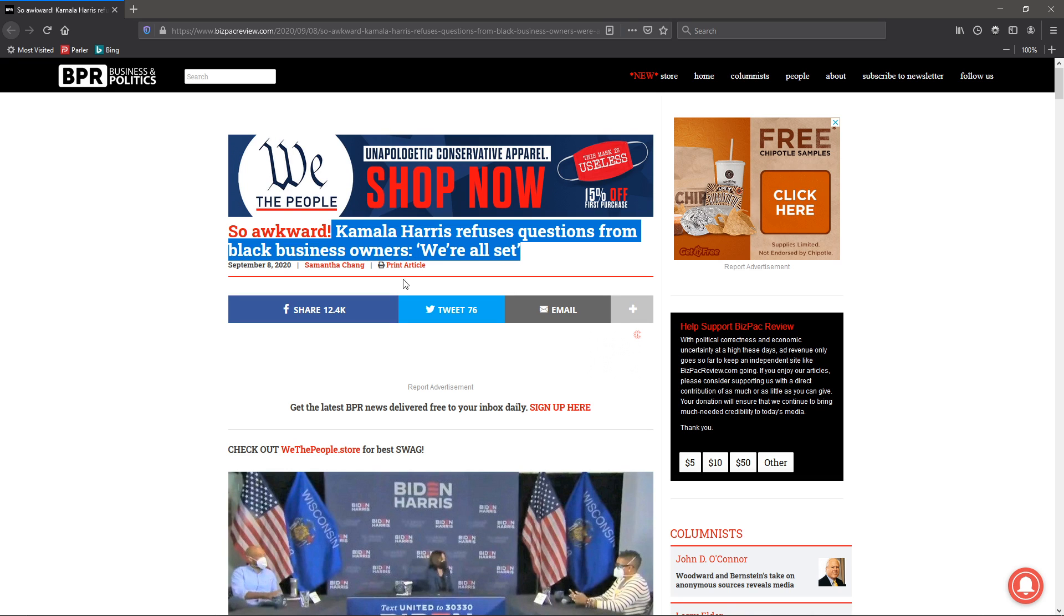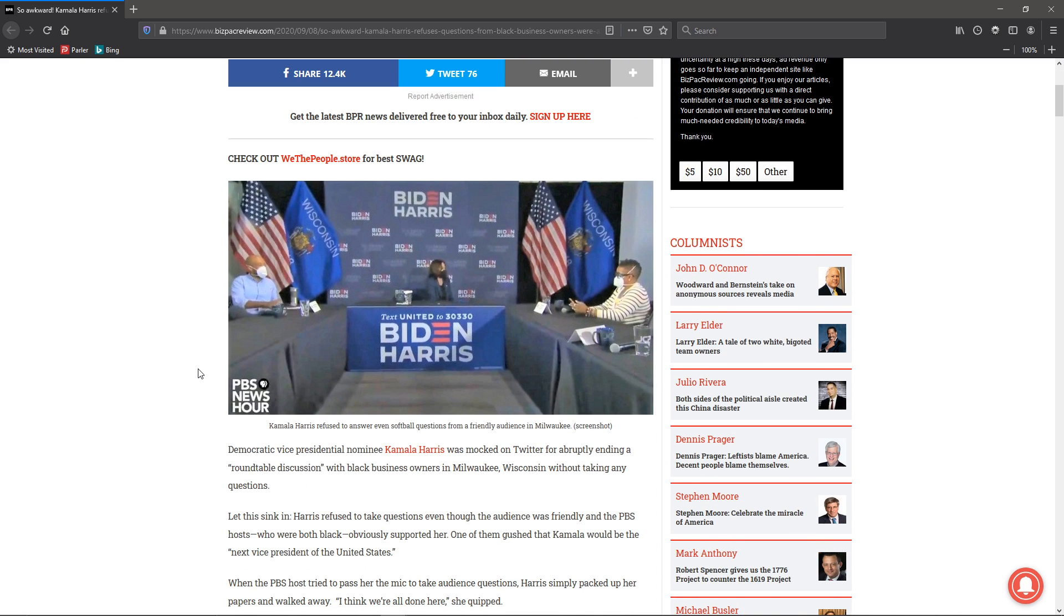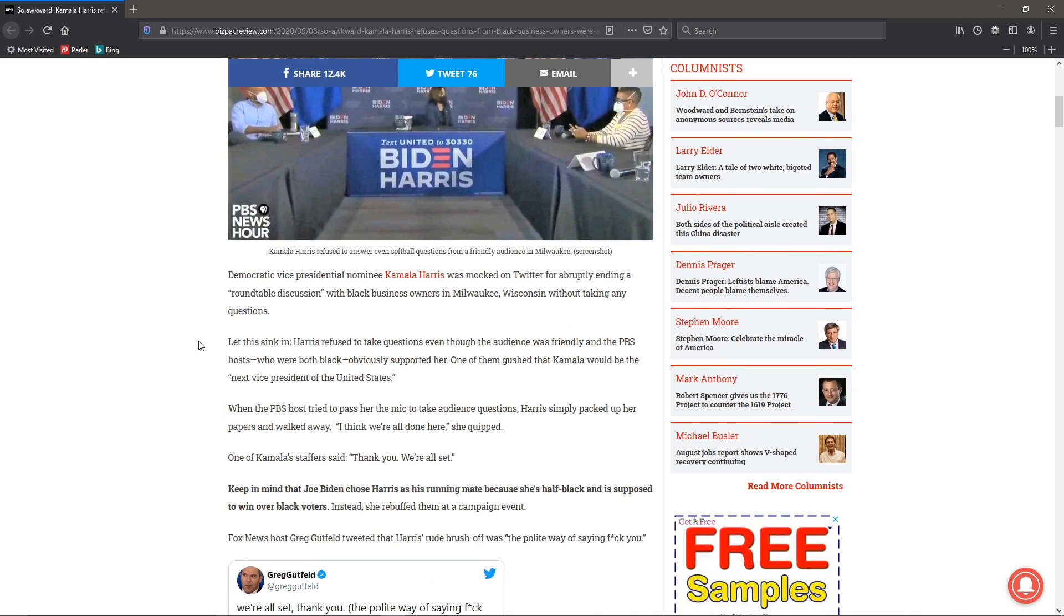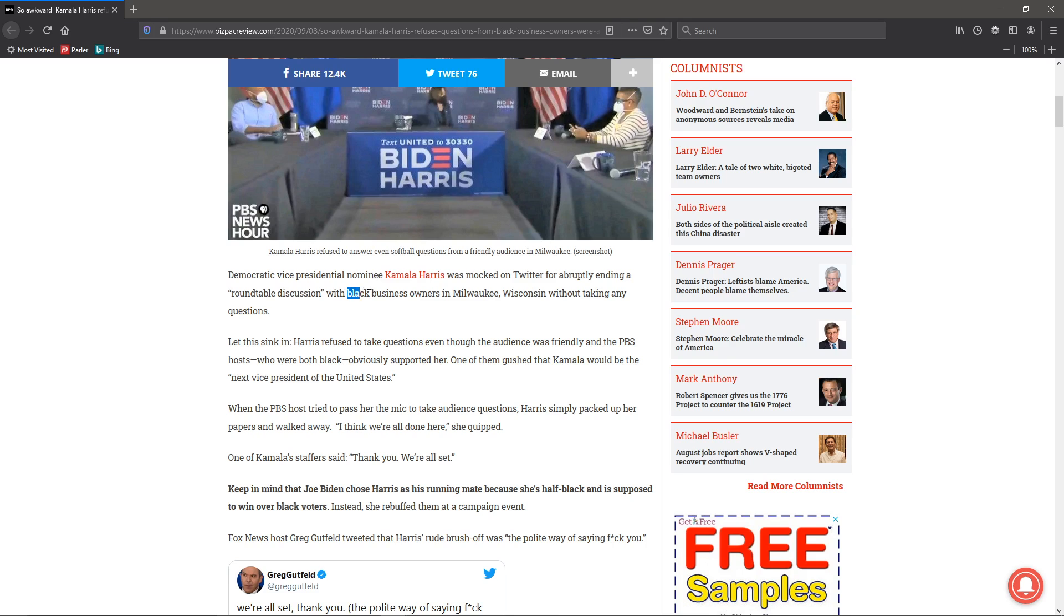We're all set. Can you imagine if Trump or Pence did this? Democratic vice president nominee Kamala Harris was mocked on Twitter for abruptly ending a roundtable discussion with black business owners in Milwaukee, Wisconsin, without taking any questions.